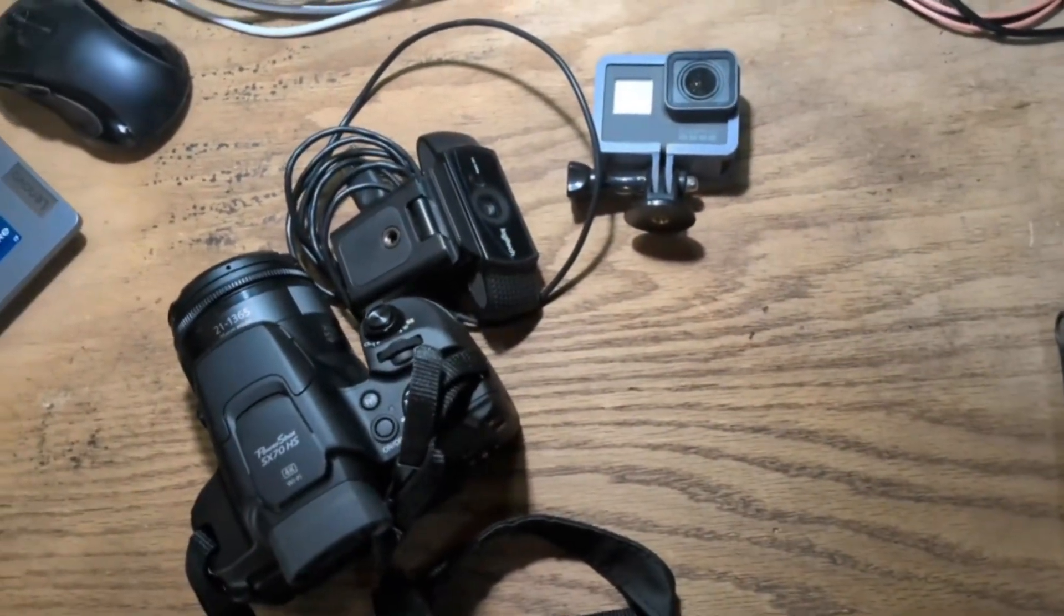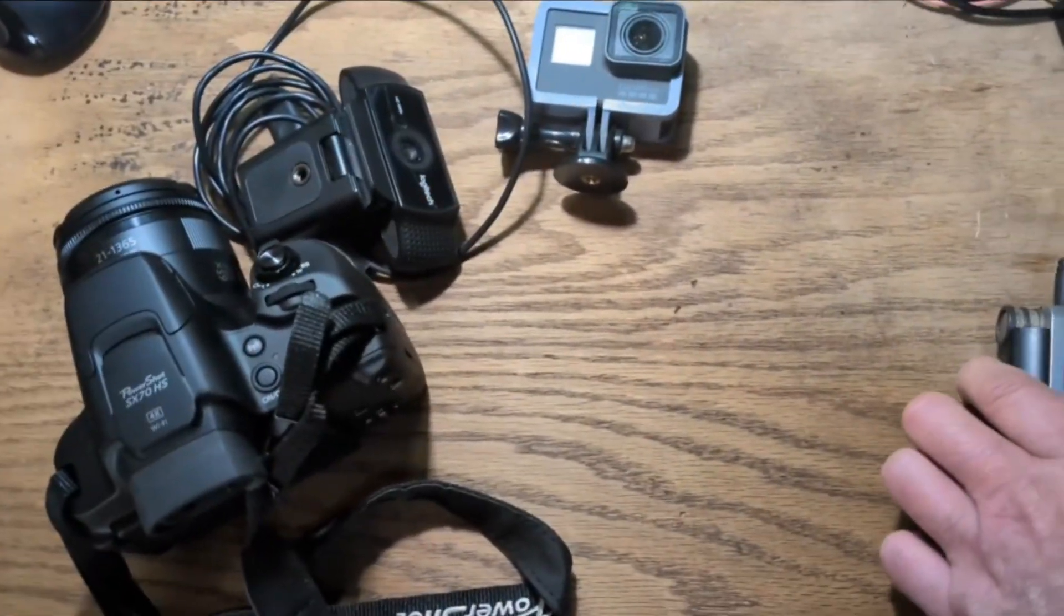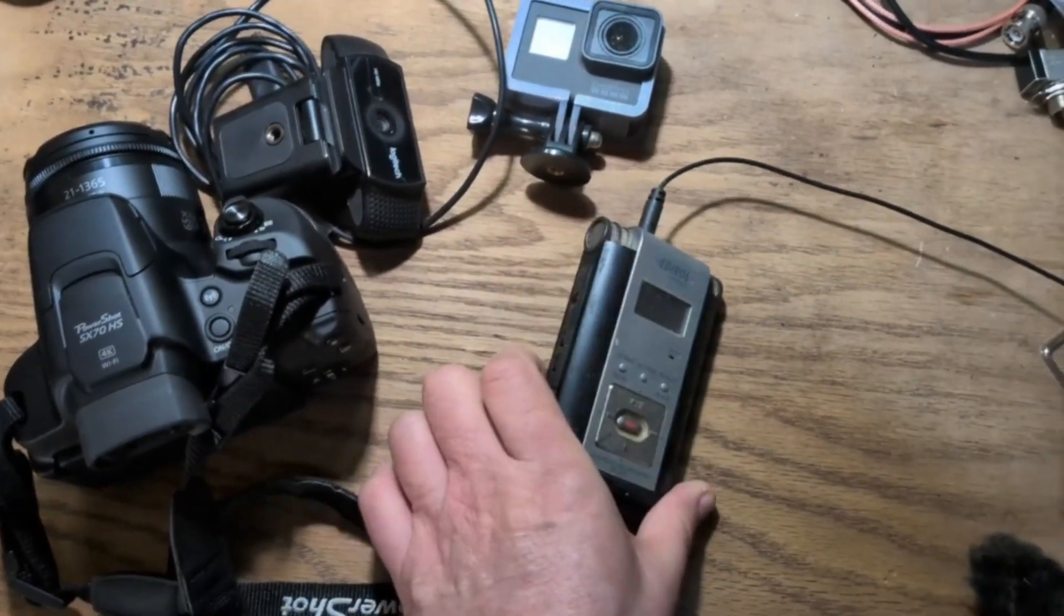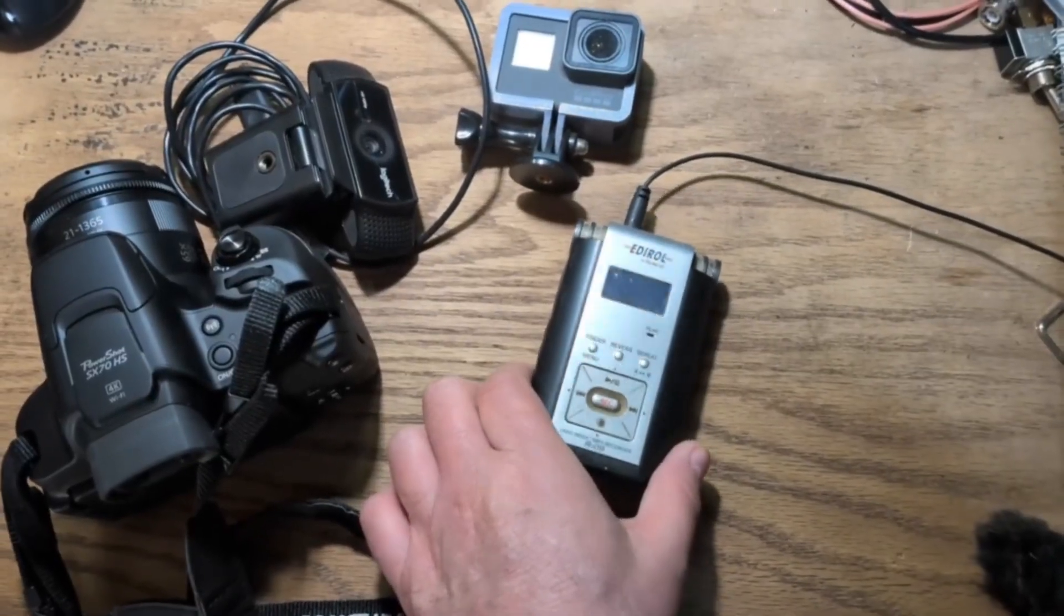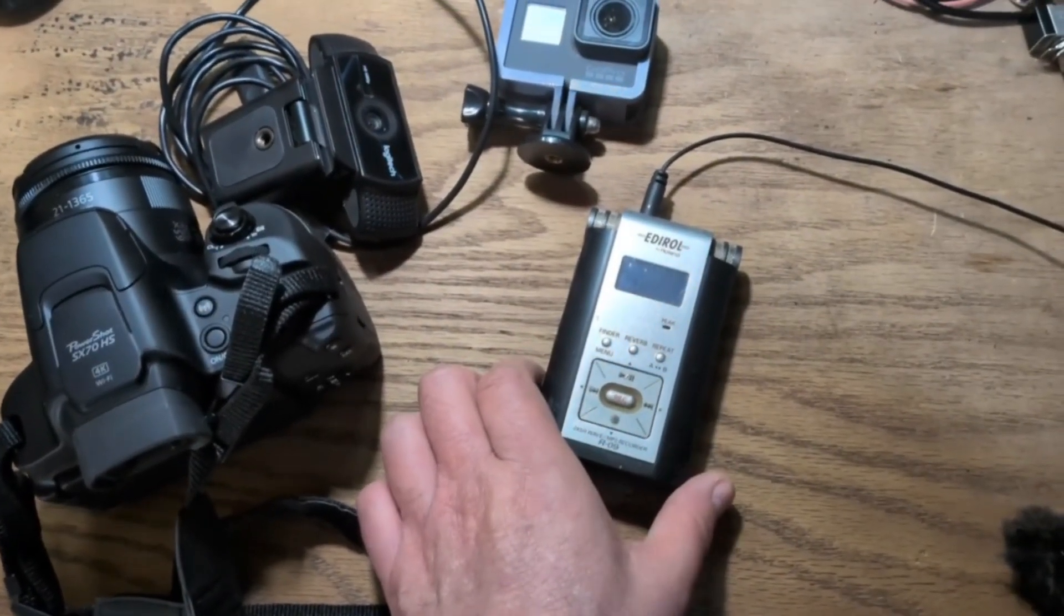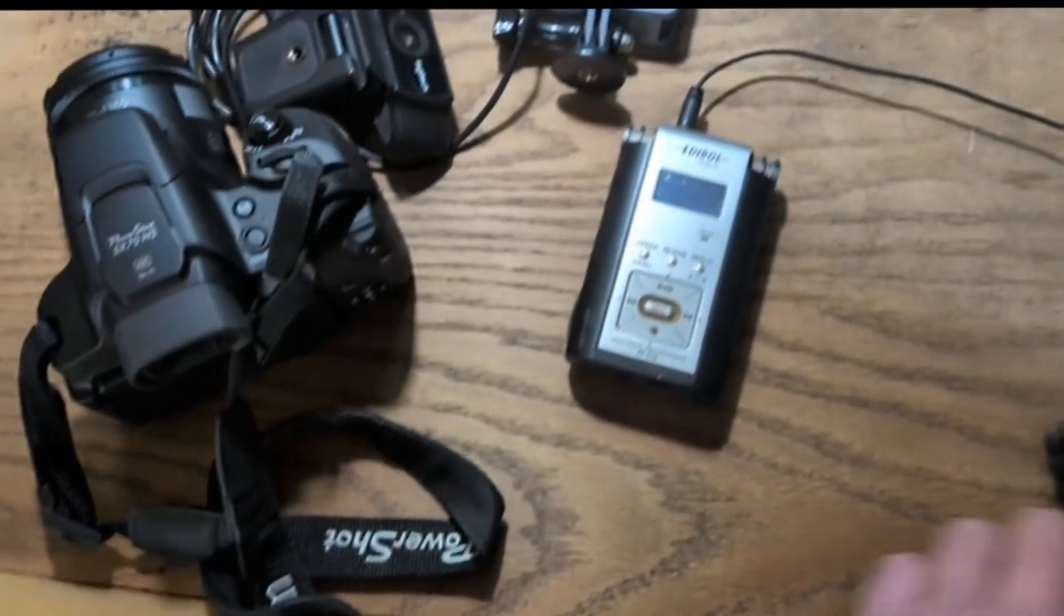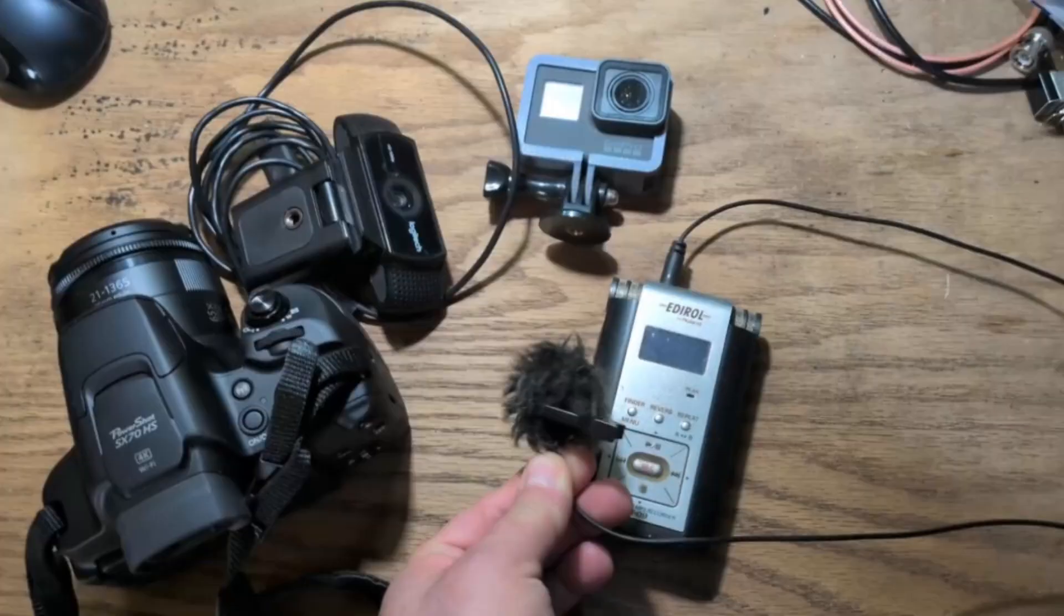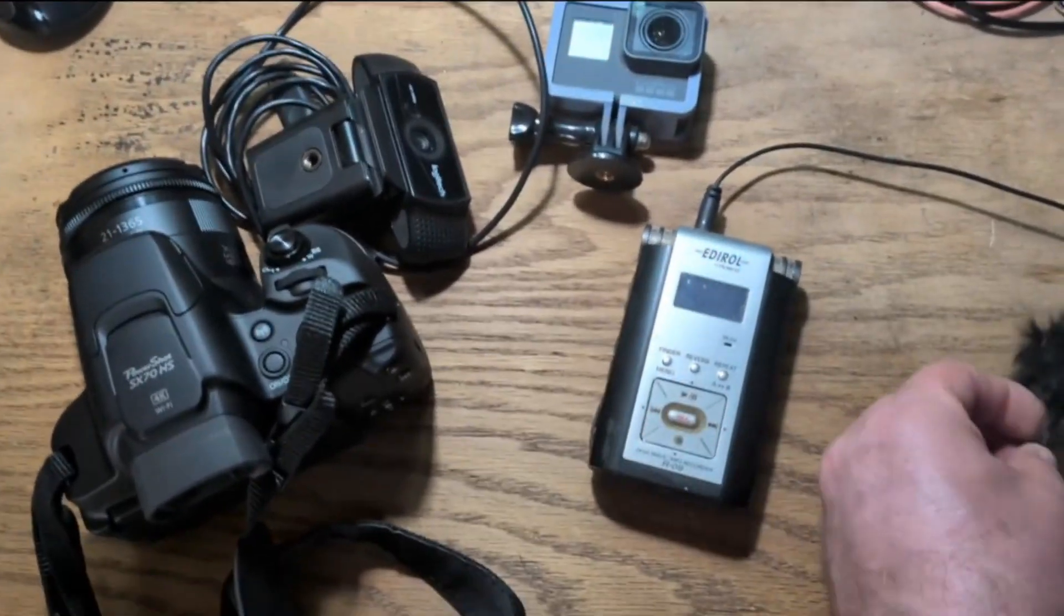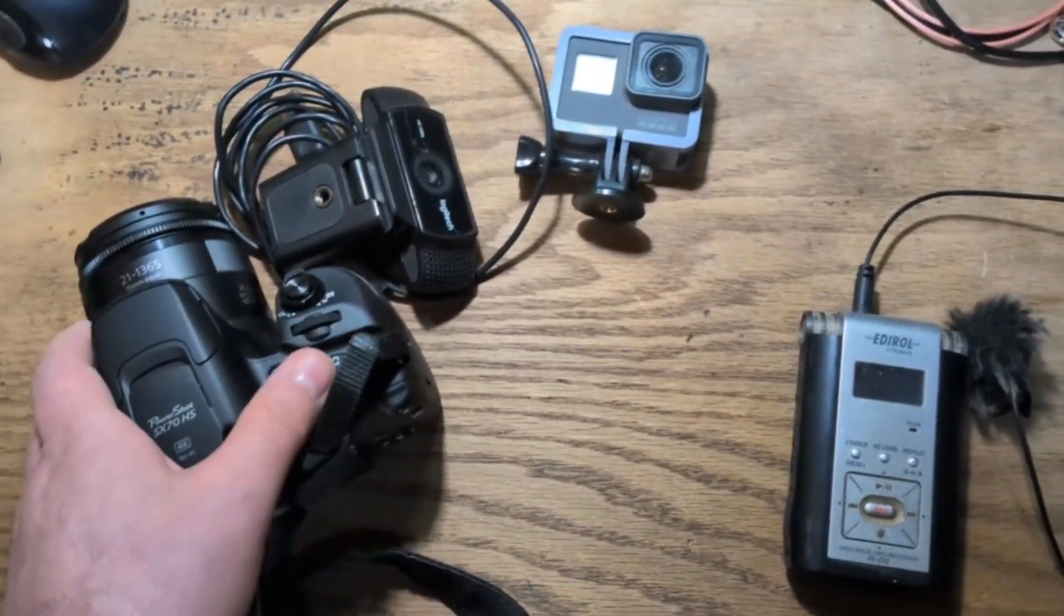And for audio, I've had this for, gosh, 12, 13, 14 years, maybe longer. It's an Edirol or Roland R09. And I use a lavalier mic when I use this to record my voice to get clear audio. So that's what I use to capture media.